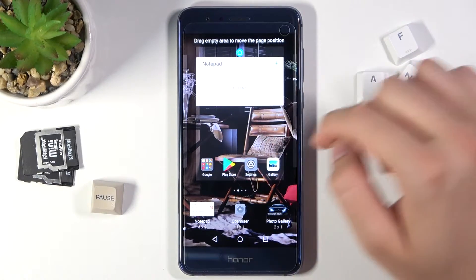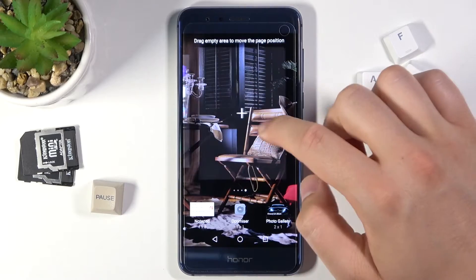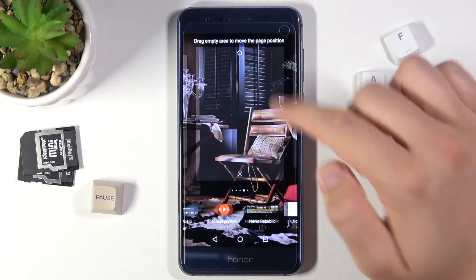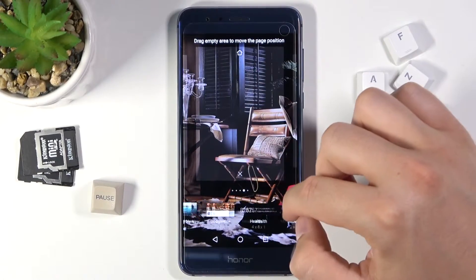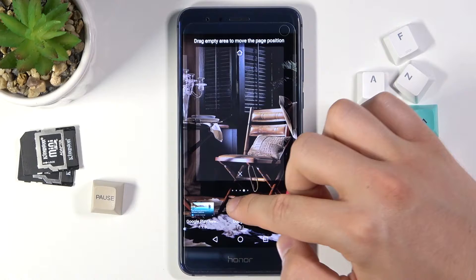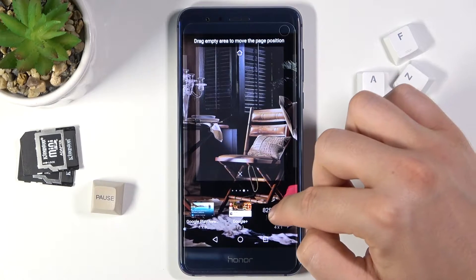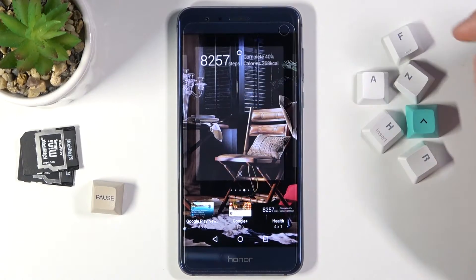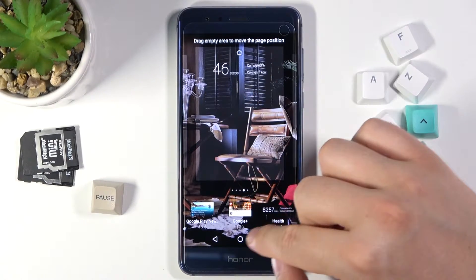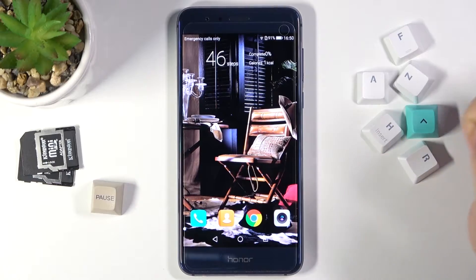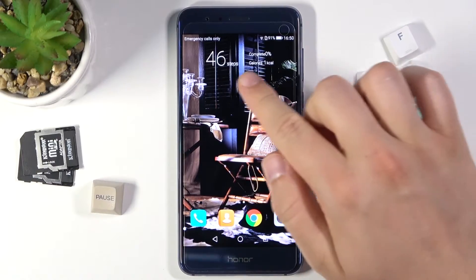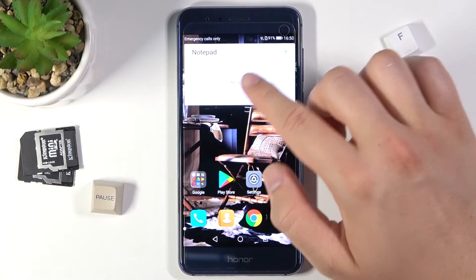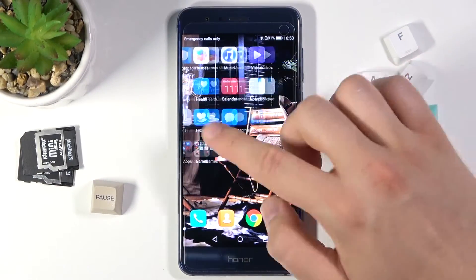You can also choose a second widget and add it to another screen. For example, health. Click, hold, and then drag it here. Right now tap on the home button to go back. And as you can see the widgets appear on our screen — here and here.